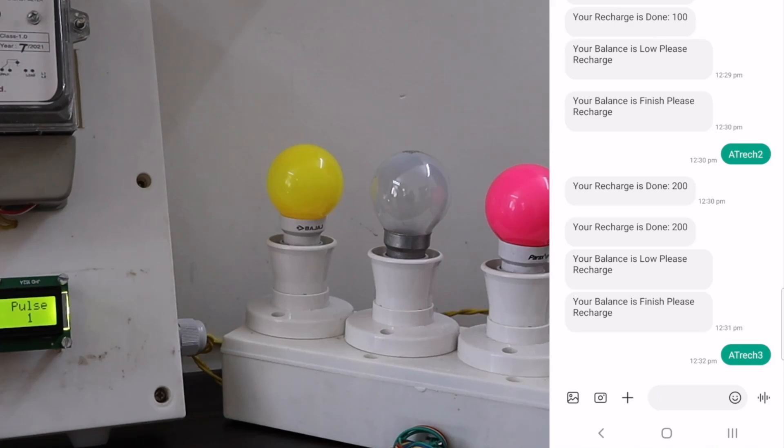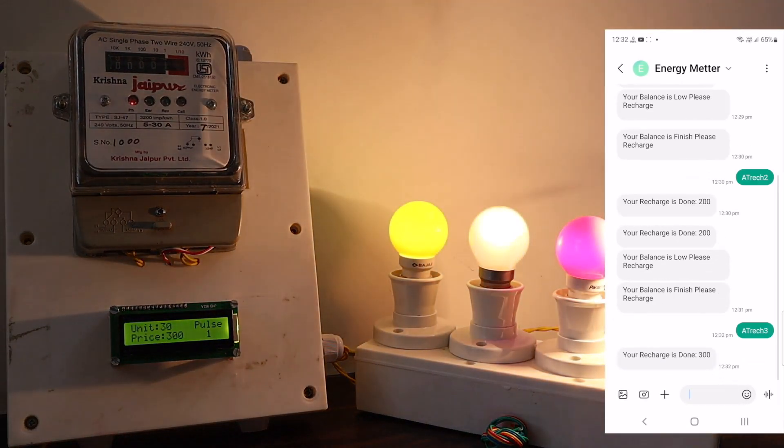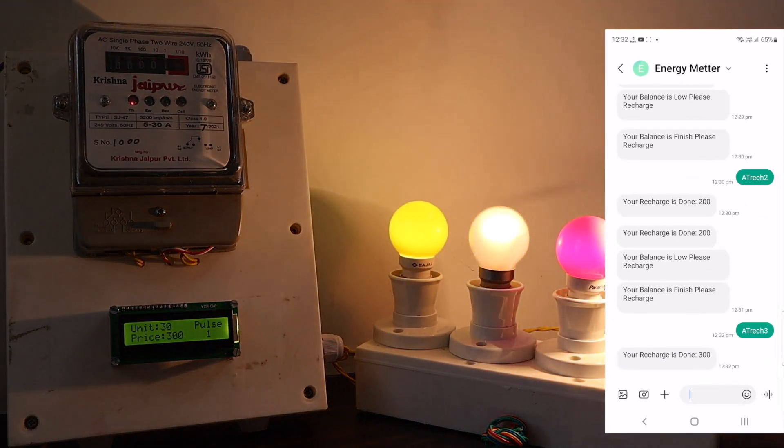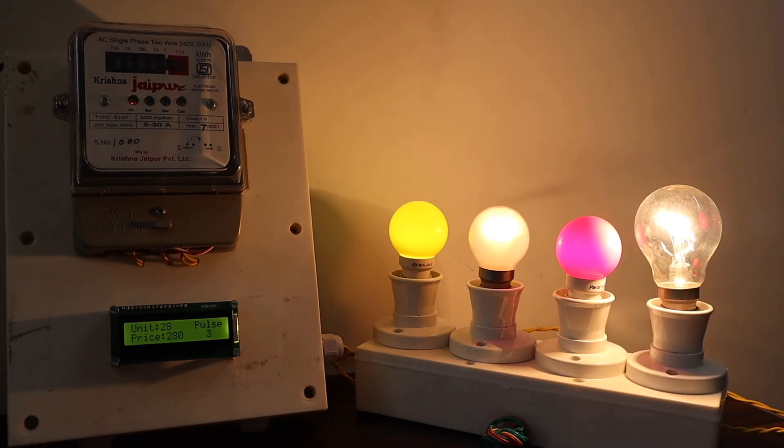Now, as soon as I send the SMS, the recharge of 300 is done. There is a feedback message saying your recharge of 300 is done. At the same time, the load has turned again. Also, the LCD displayed the same unit, pulse and price again.